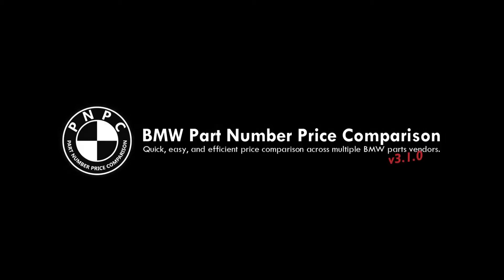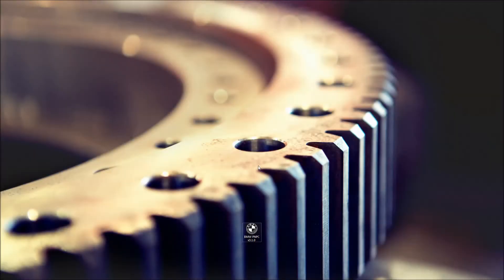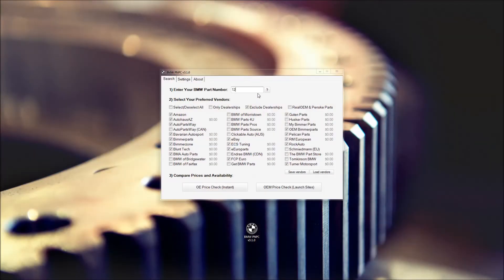Hey guys! I wanted to throw together a quick video on the latest version of the BMW Part Number Price Comparison Tool. Here's what you'll see when you first launch the program.